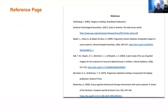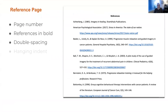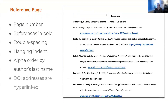The last section we're going to talk about is references. This is a screenshot of part of a reference page. At the top, the page number continues and the word 'References' is centered and in bold. Everything continues to be double spaced. Instead of first-line indentation, we have a hanging indent — the first line of each reference is flush left and any following lines are indented. You list the sources in alphabetical order by the author's last name, and you include hyperlinks for DOI addresses or URLs.